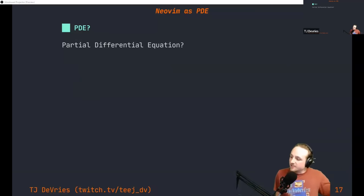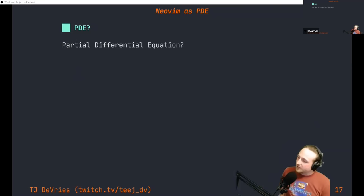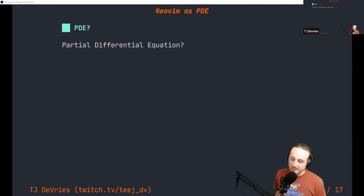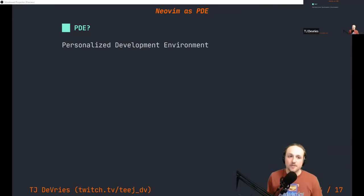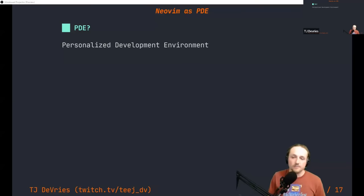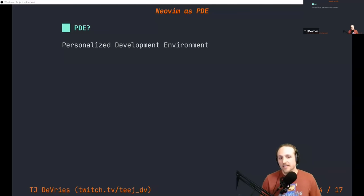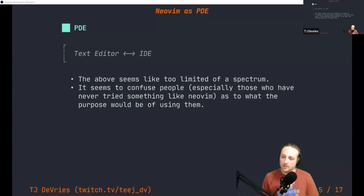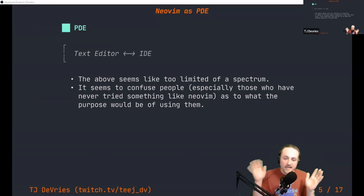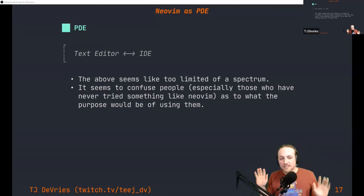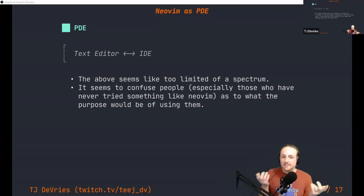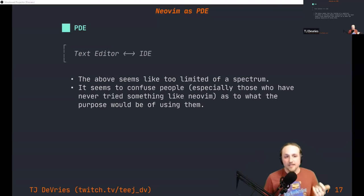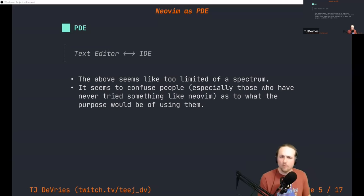Everyone's first thought is probably PDE — partial differential equation. No, I don't know how you would make NeoVim into that, but this is actually a new term I'm trying to bring to light because I find talking about editors kind of confusing. The reason it's confusing is most people have this idea of a spectrum between text editors and IDEs, but instead of a spectrum, most people think of them as just two buckets.